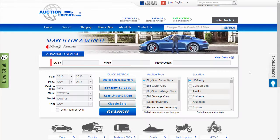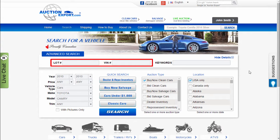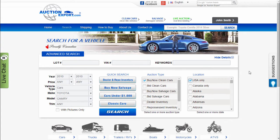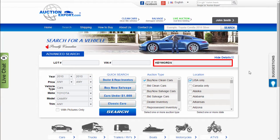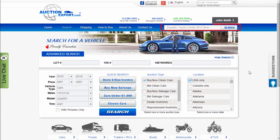If you have a lot or VIN number of the vehicle, you can enter it here and press search. For keyword search, use this window. Fast search is also available here.